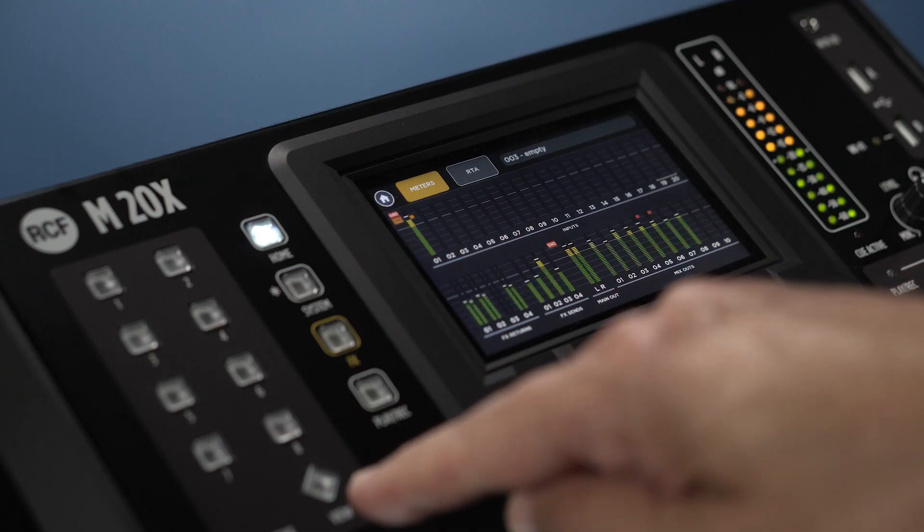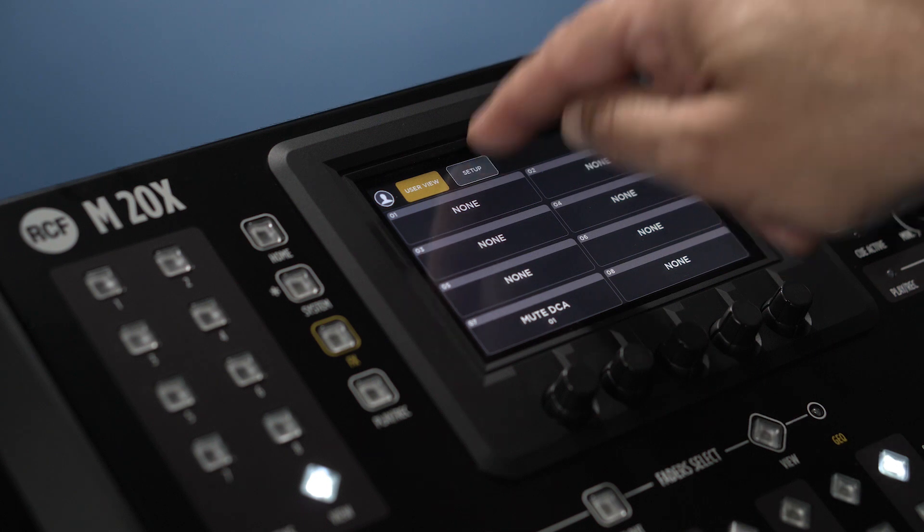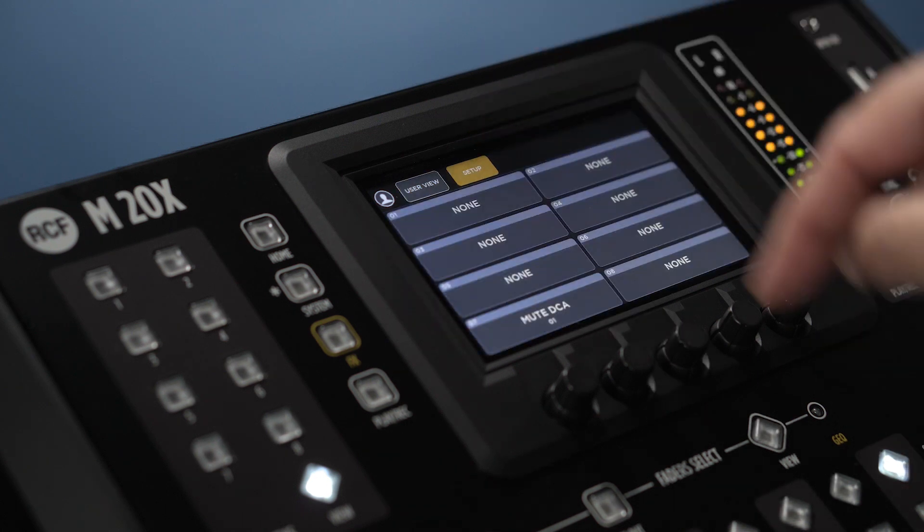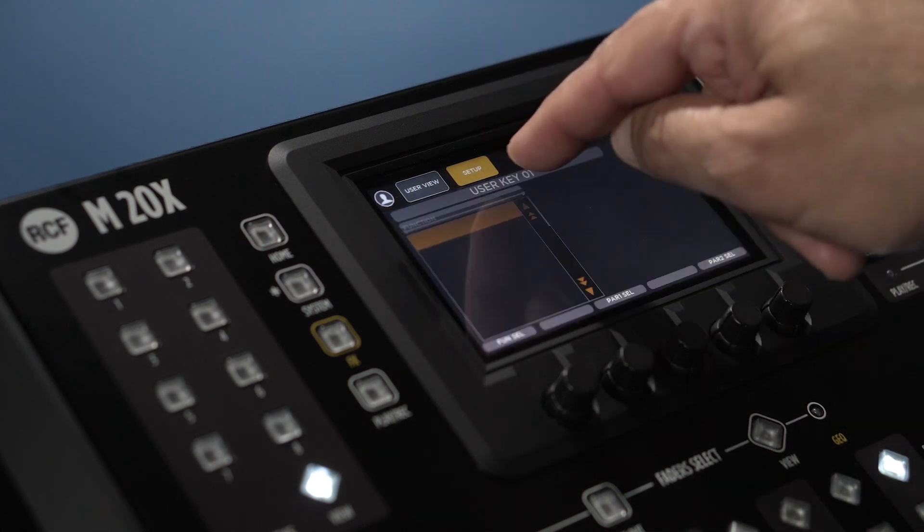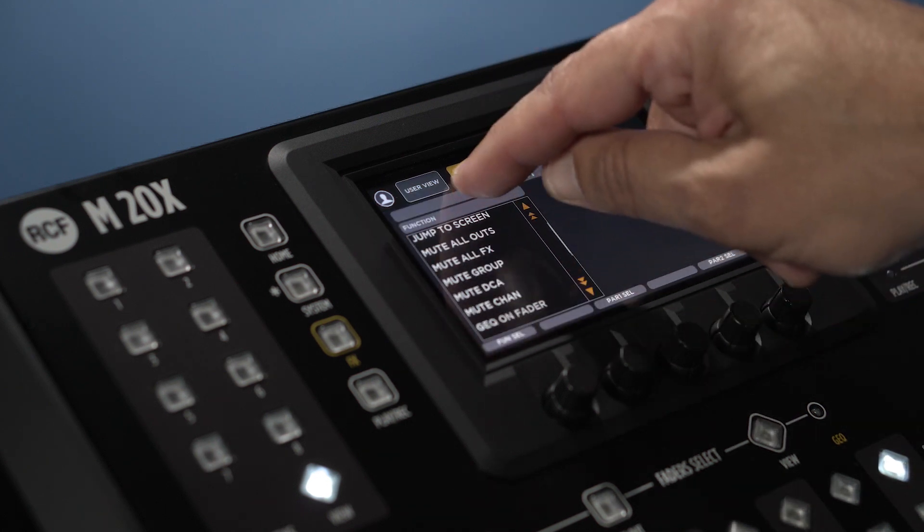By pressing the view button and touching setup, it's possible to assign different functions to the user keys.